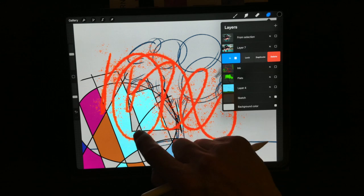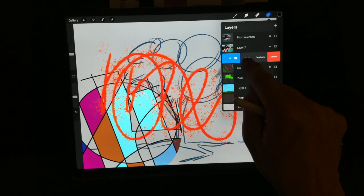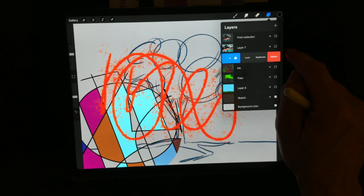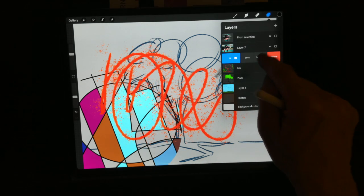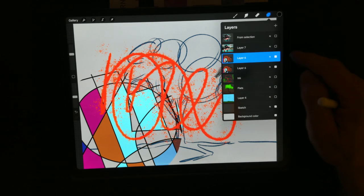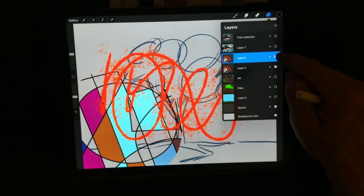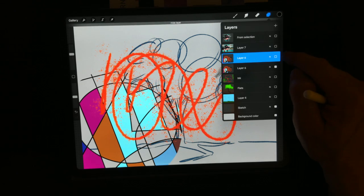You also saw if I swipe to the left, I can lock, duplicate, or delete my layer. Duplicate's very nice - if you want to edit something and try it and you don't like it, you can go ahead and remove it.